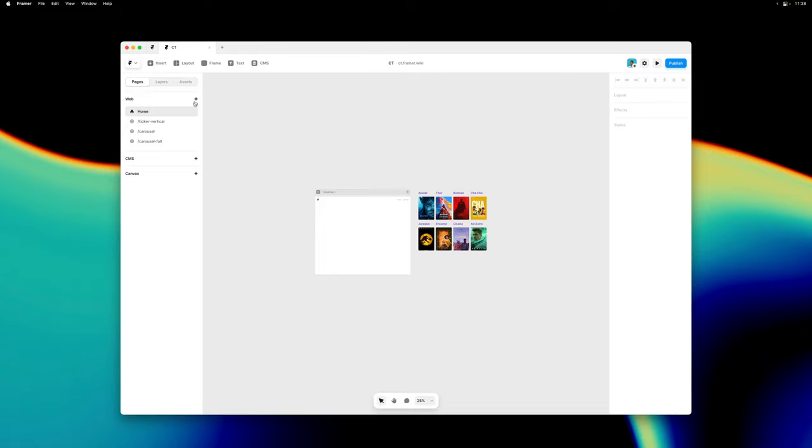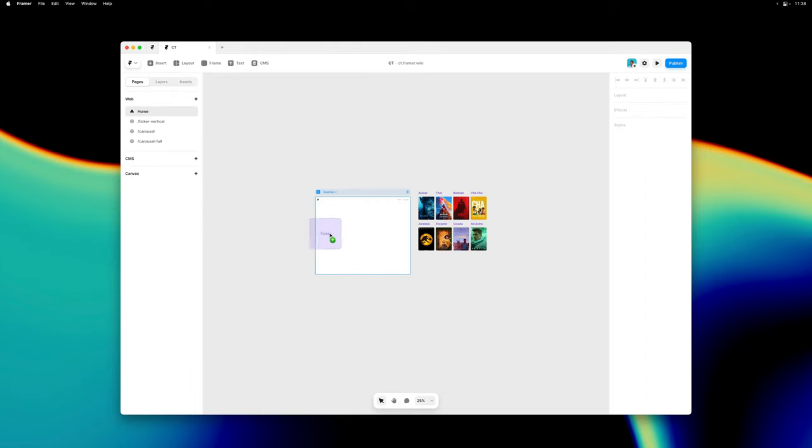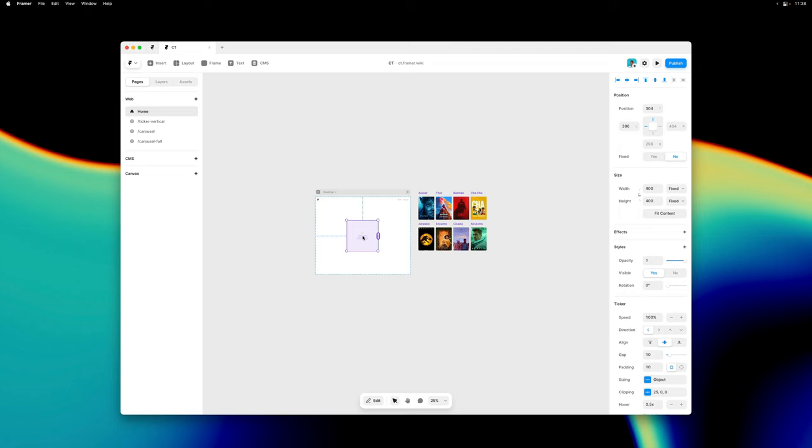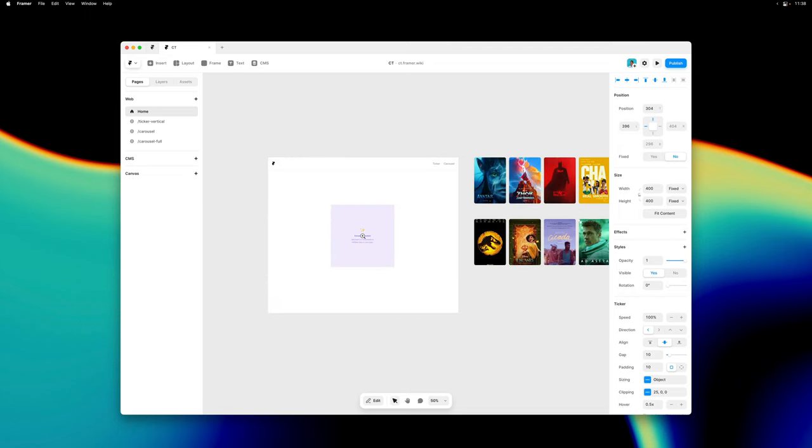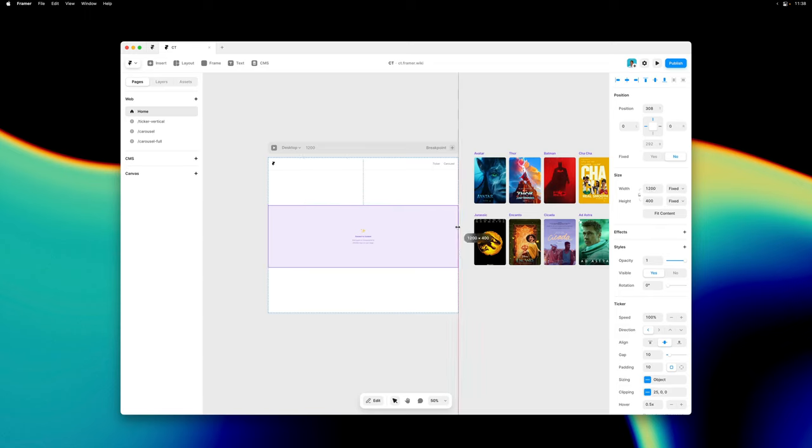Both of these components can be found in the Insert menu. Let's start by taking a look at the Ticker component. I can simply drag and drop it onto the canvas and I'll make sure it spans the entire width of my page and that it's vertically centered within.